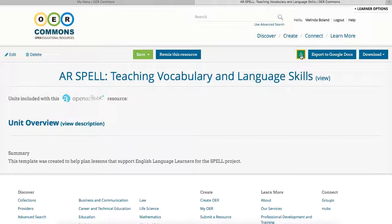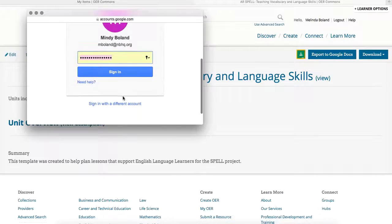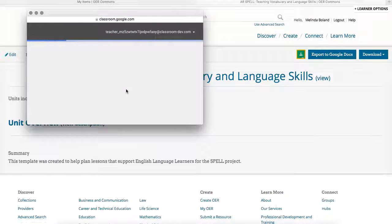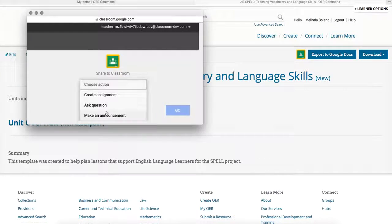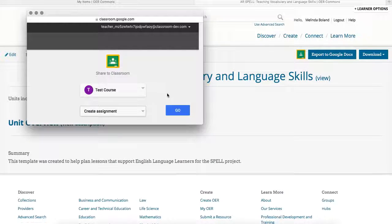Then you simply click the Share to Classroom button in the right corner. Once you've done this, you will need to select the account for your Google Classroom account, select the class to which you'd like to share the resource, and decide what action you'd like to take. Once you've decided that, click Go.